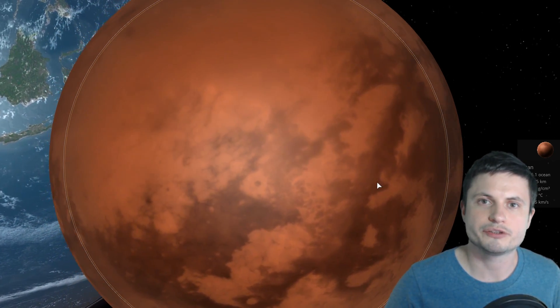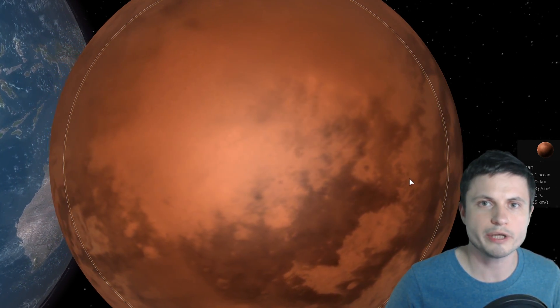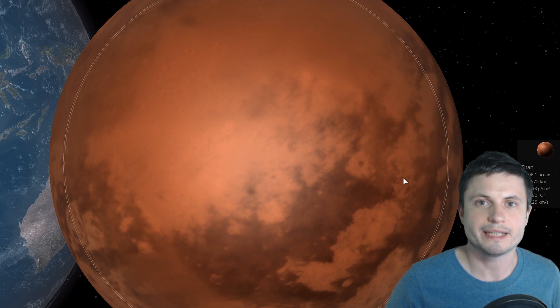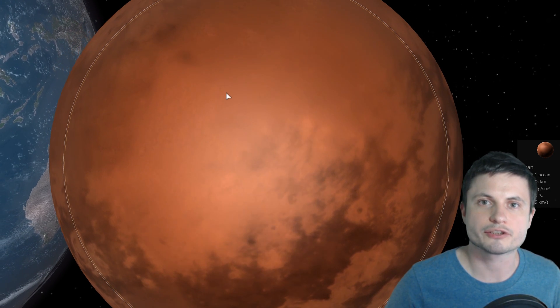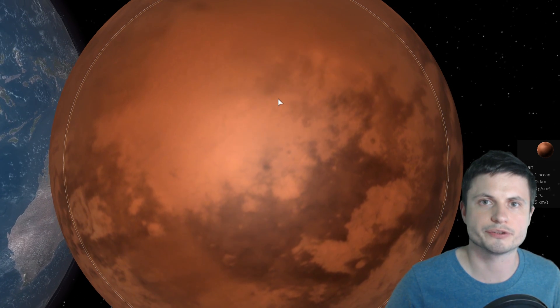And so here I would expect dunes to be pretty much everywhere which they seem to be. And because they mostly form along the equator it's also implying that most of the wind activity is along the equator not so much in the pole regions.